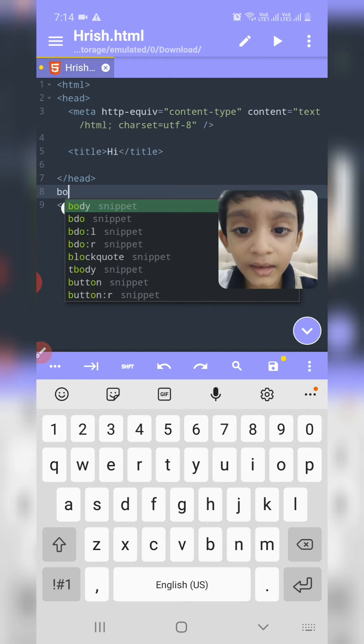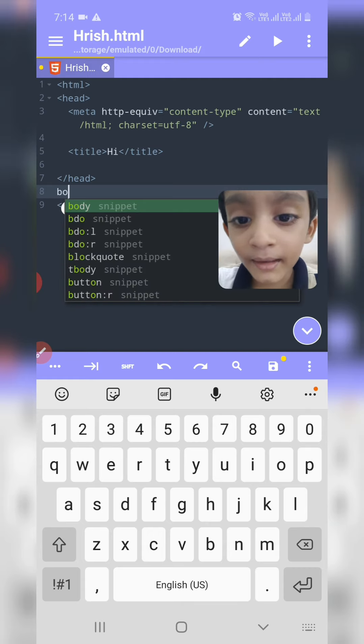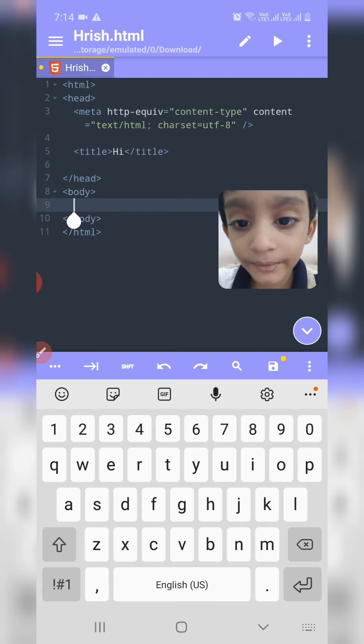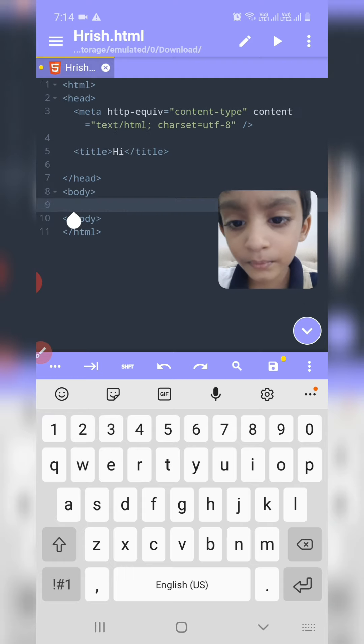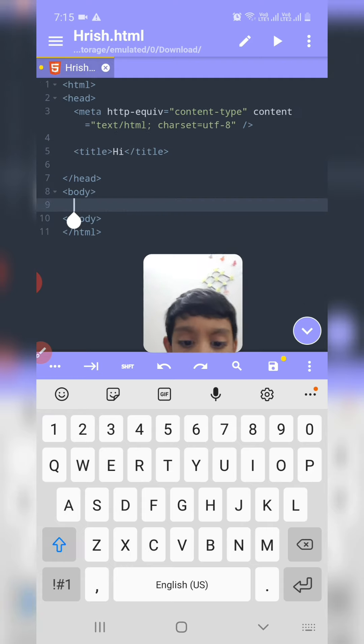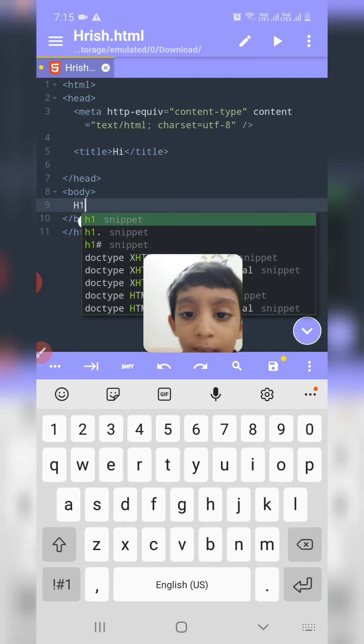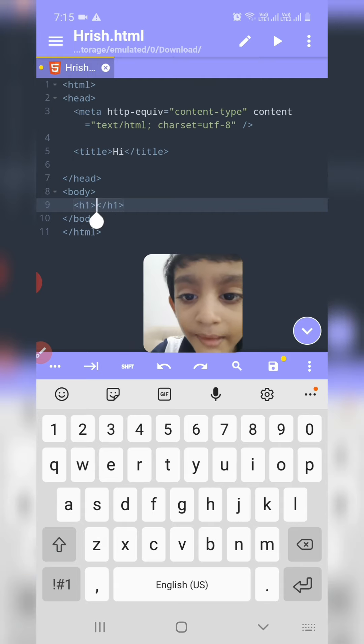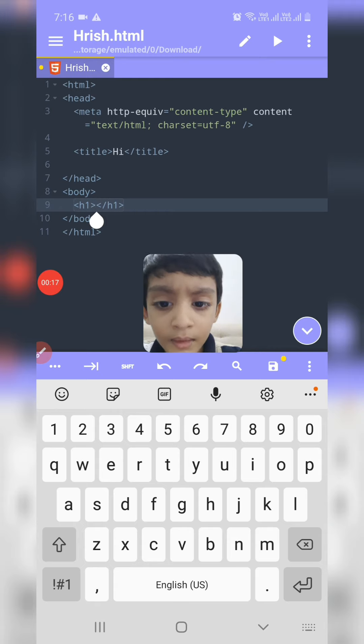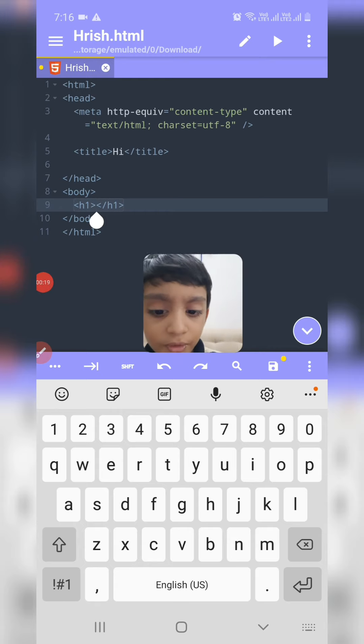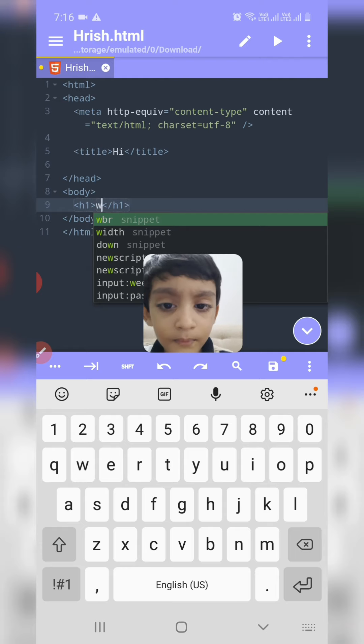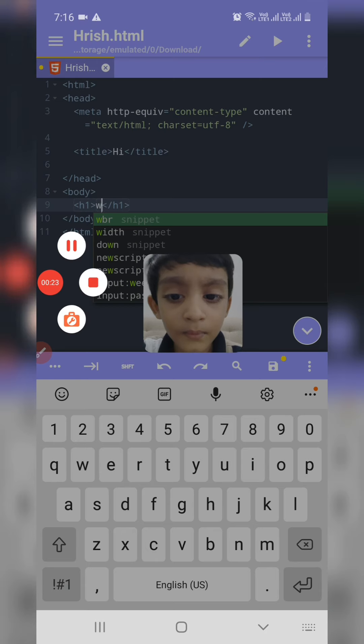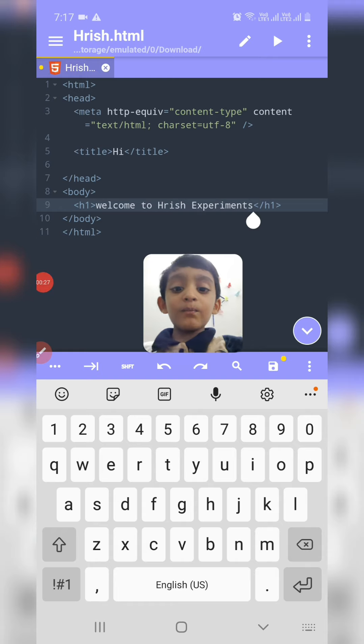You can see body snippet. Click there. Now type H1 snippet. Now I will type welcome to Hrish Experiment. Our simple webpage is ready.